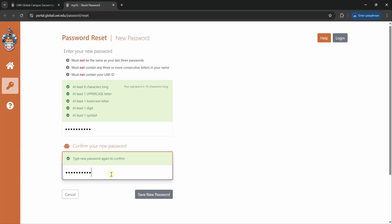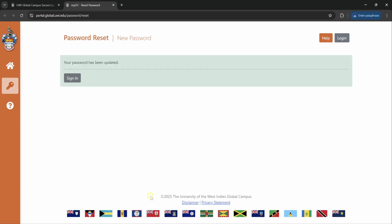Once they have matched up, you will get a green light or green check mark for everything and you click on save new password. And that's it.